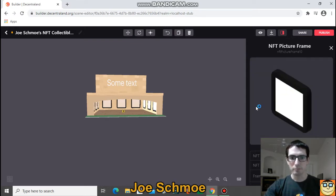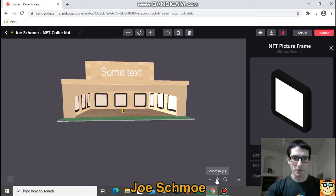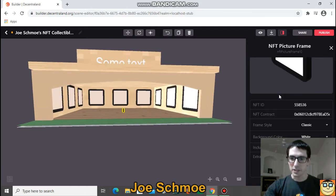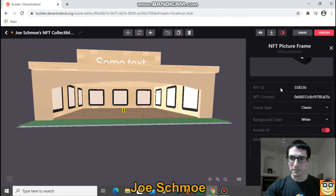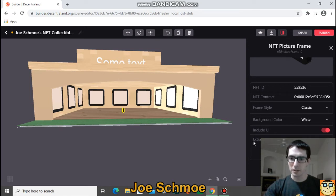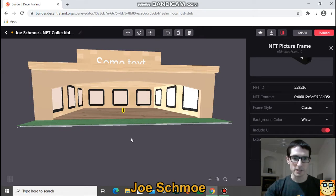I clicked on it and it automatically put one on my parcel, highlighted in yellow. We'll zoom in a little bit — it's really small just to start. The information you have to put in is the NFT ID and the contract. You can change the frame style and the background color. Those are pretty much the two inputs that will bring in your NFT, and the rest will customize exactly how it looks.